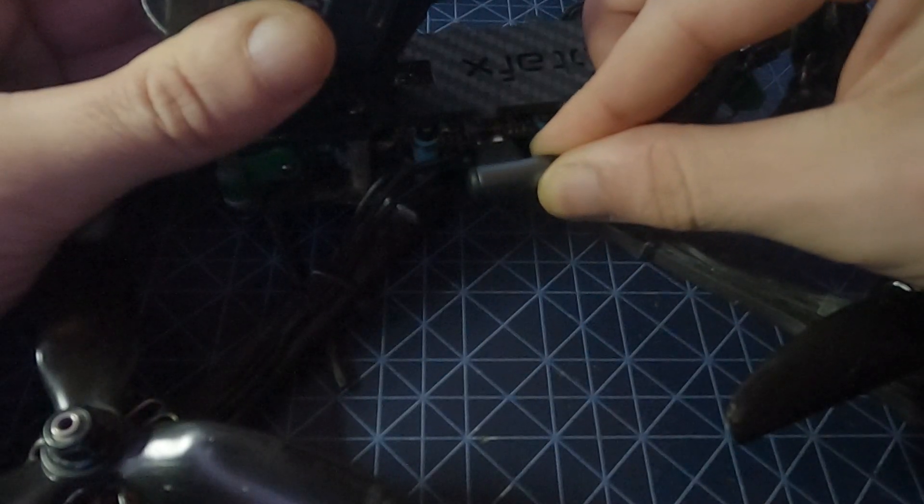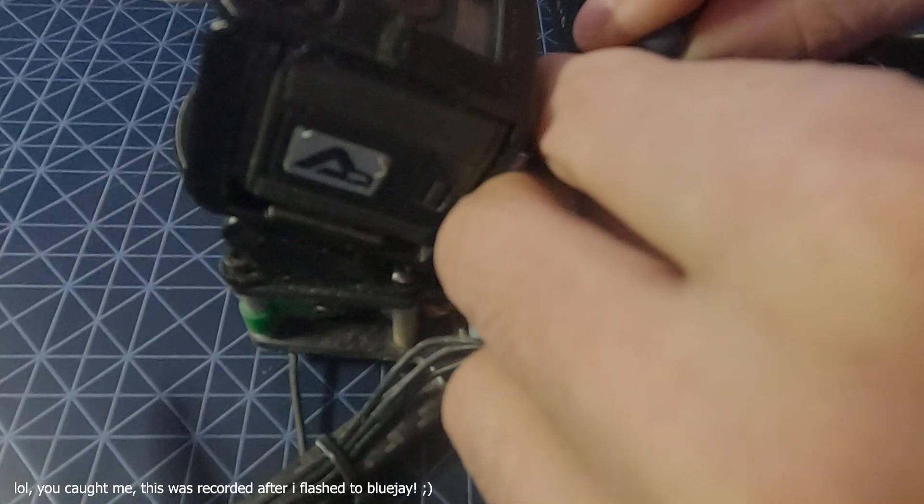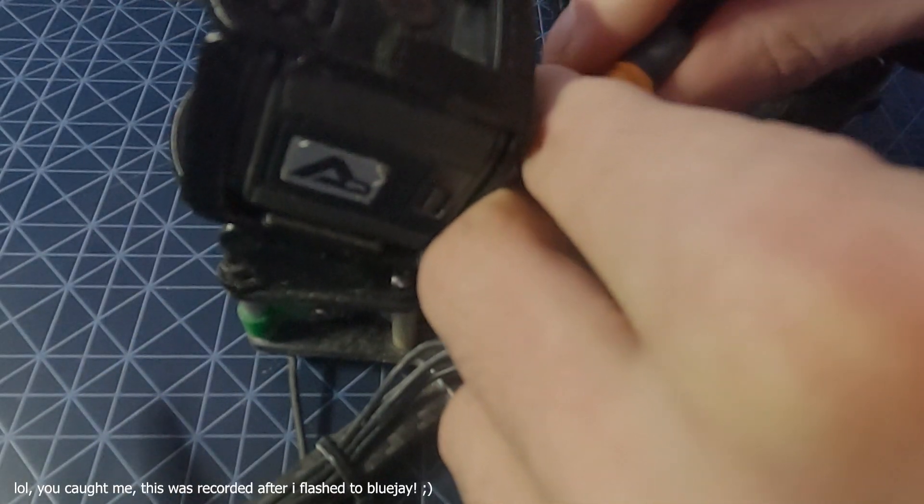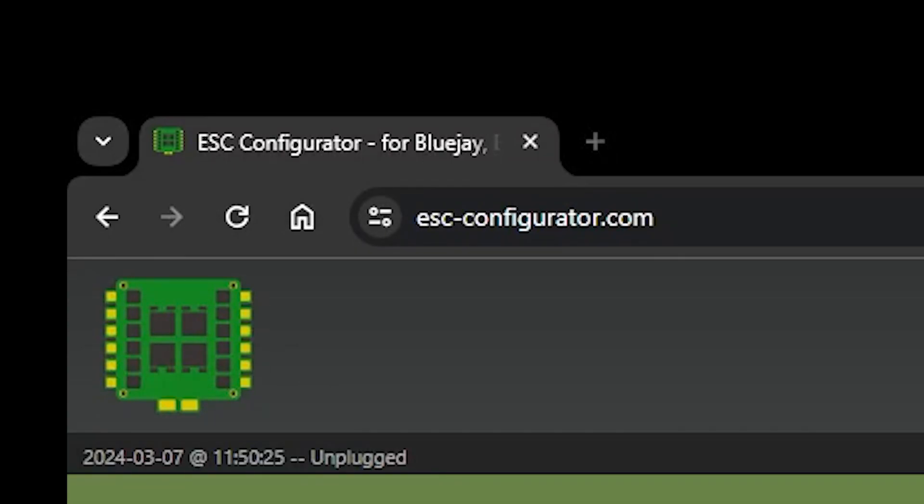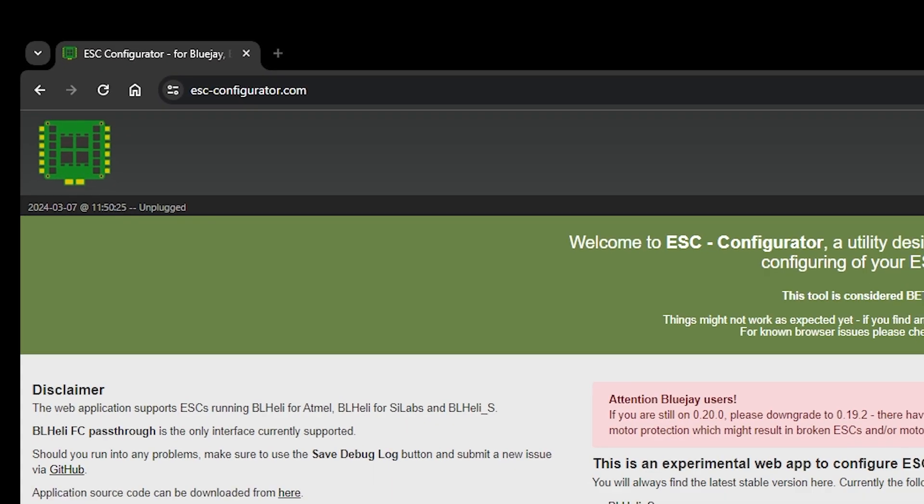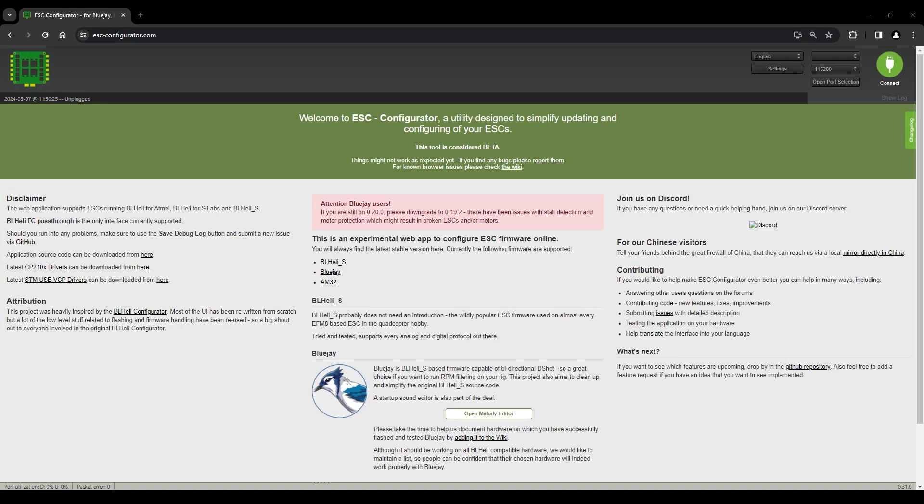Then plug into USB and LiPo and you want to go to esc-configurator.com and it looks like this. Top right, hit connect, just like you would with Betaflight. If you need to select the correct COM port, then go for it. However, I just click it.